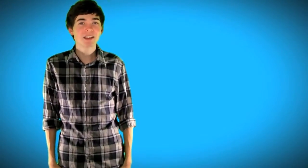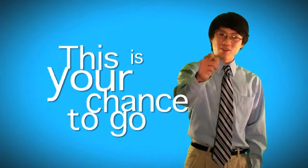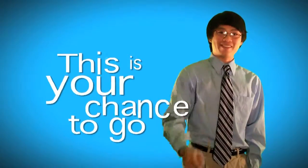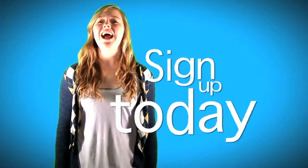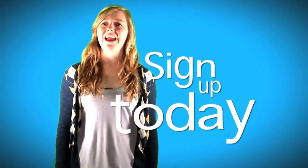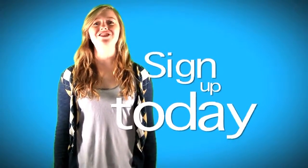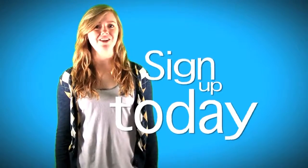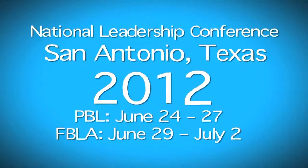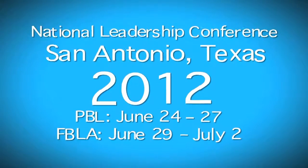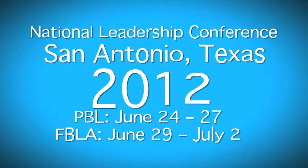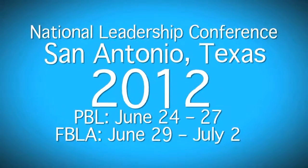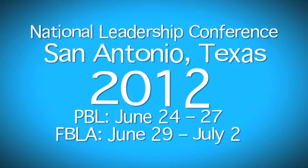It's one of the most exciting cities in the United States. And this is your chance to go. Sign up today for FBLA and the 2012 National Leadership Conference.